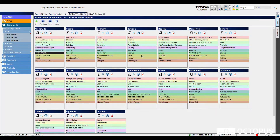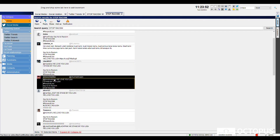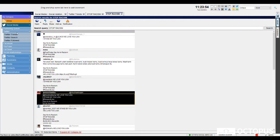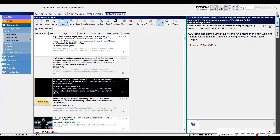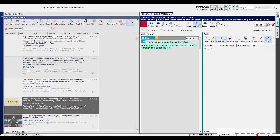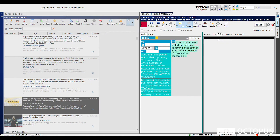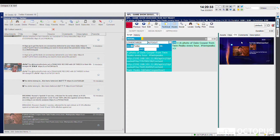For example, search for related tweets to enrich your script, or find out what the world is talking about with the Twitter trends. Enjoy effortless displaying of social media posts in your show. With Octopus's unique integration capabilities, this becomes a matter of seconds.